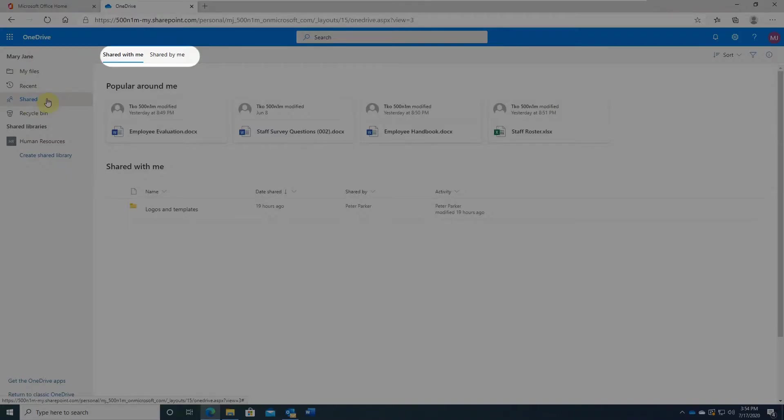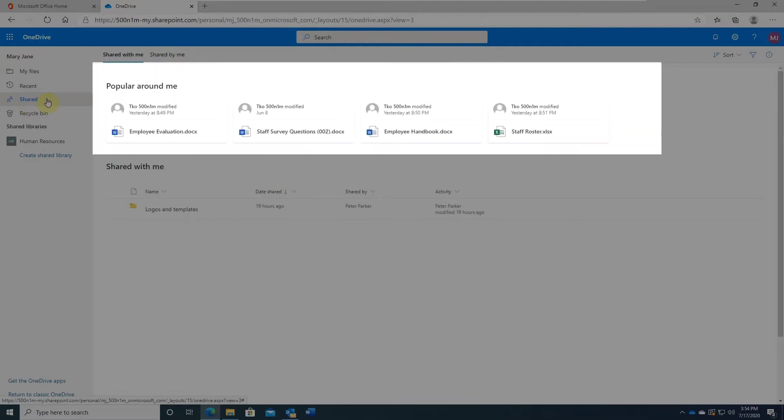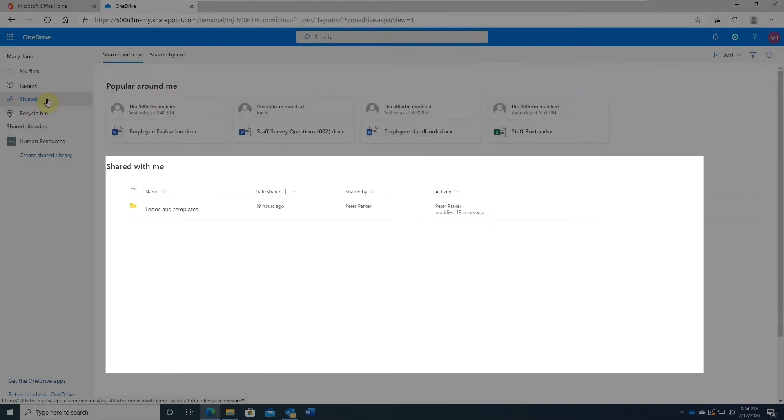You will see two links on the top: Shared with me and Shared by me. The upper section is called Popular Items, files people have been working on recently. The lower section lists the items shared with you.